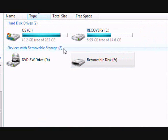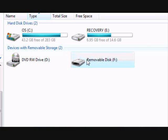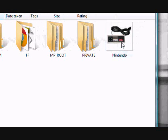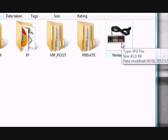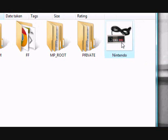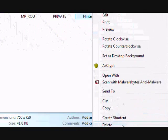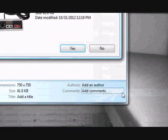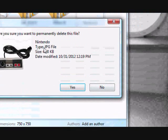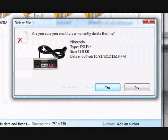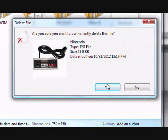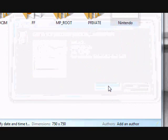And just to show you that it works, I'm going to delete a file from my external device. We'll just delete this one here called Nintendo, click, and then permanently delete, yes.